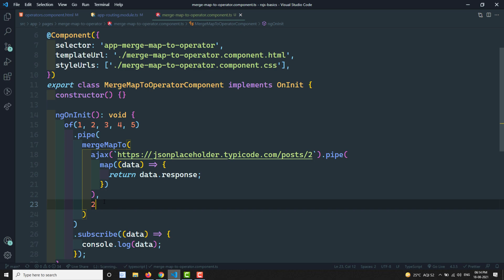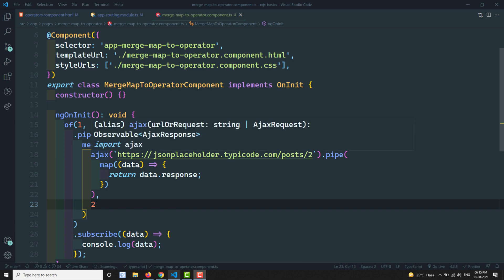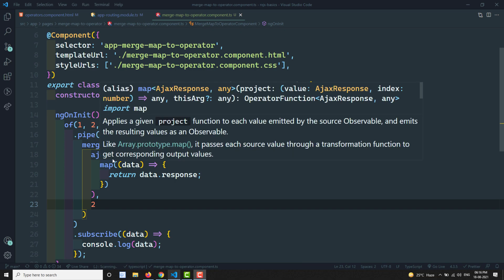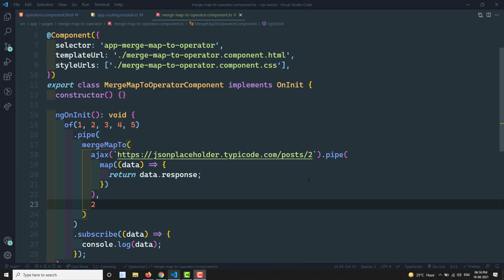To summarize: mergeMap2 takes whatever the source observable value is and always emits the same observable — whatever observable you return in mergeMap2. That is the key thing to remember. Hope you understood mergeMap2. If you have any doubts or suggestions, please post comments below. If you like this video, please support me by subscribing to my channel. Thank you.